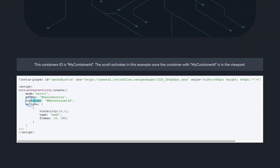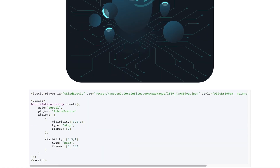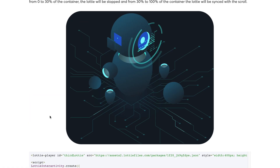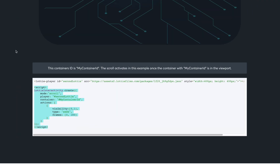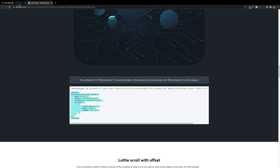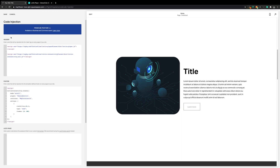We'll need this to trigger the animation. The other interactions don't have this, so we need to make sure we grab the right one. We'll take a copy, and back in Squarespace we'll paste this into the footer, and save.